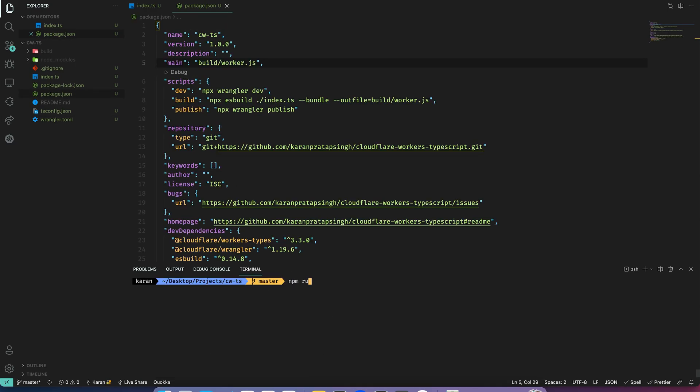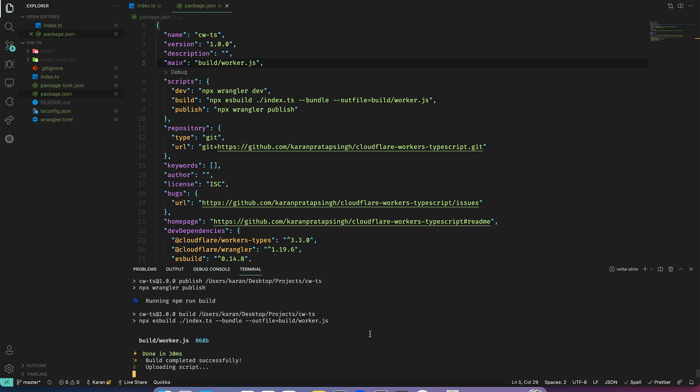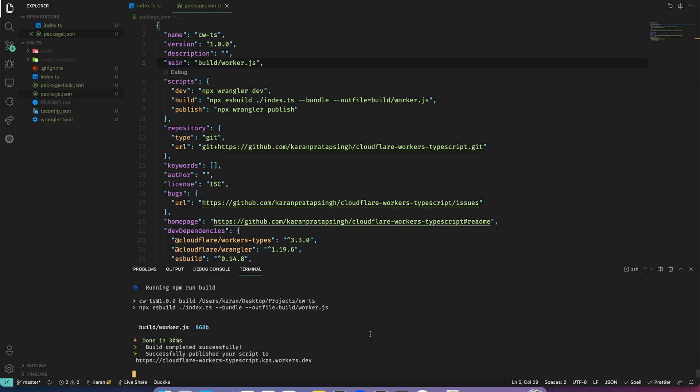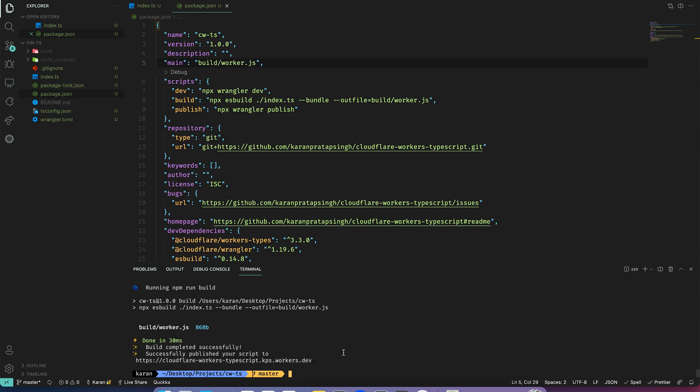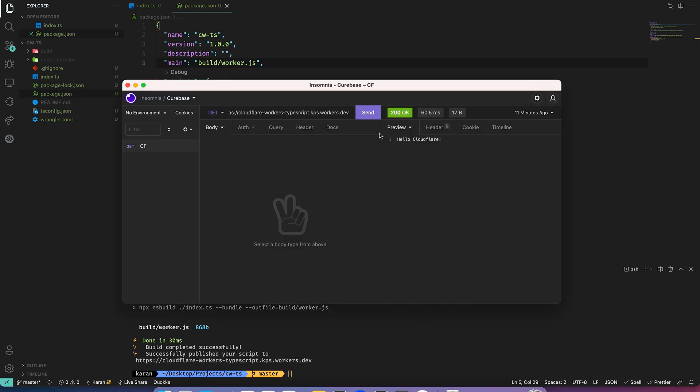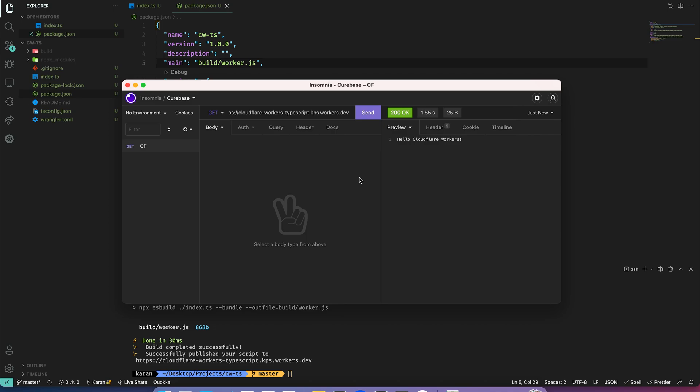And now let's publish our TypeScript code. As we can see our worker was first built and then published. And now let's quickly verify it by sending a request. Perfect, it's working.